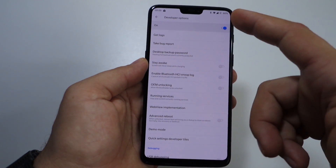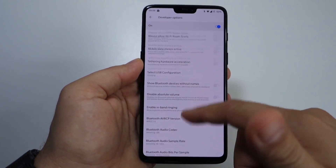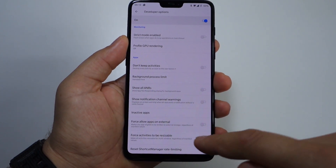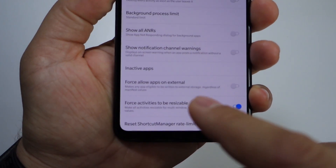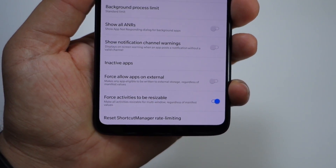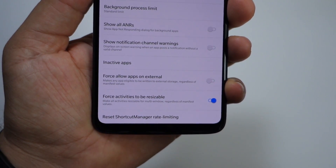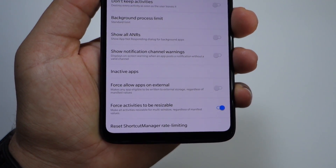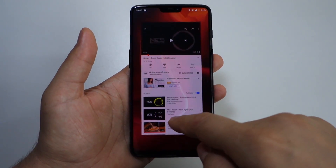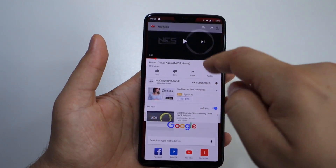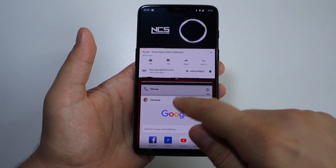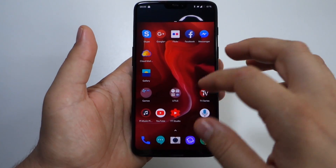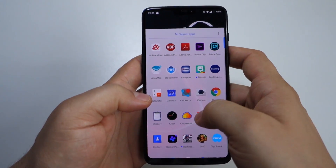You have to have this feature activated here. Scroll to the bottom and you'll find the option 'Force activities to be resizable' — just activate it, restart your device, and every app will work in split-screen on your device. It's important to activate this feature and restart your device. As you can see, this is split-screen — you can run everything from now on on your OnePlus 6.